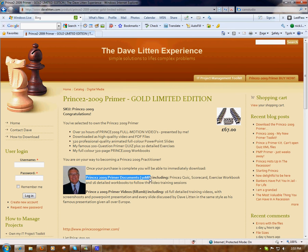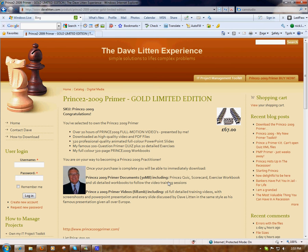When you've done your purchase, you have purchased the Prince2 Primer documents, which are approximately 30 megabytes, along with the Prince2 2009 Primer videos, which are approximately 680 megabytes. The documents comprise quiz scorecards, workbooks, and PDFs, all in one big zip file. The videos comprise 16 detailed training videos for Prince2 2009.